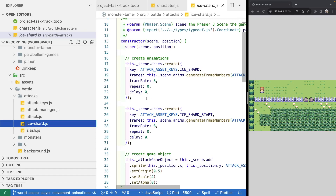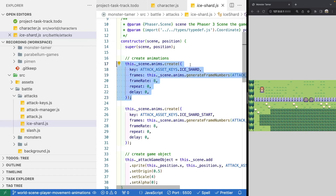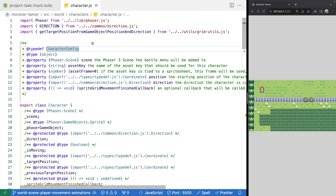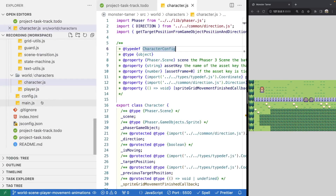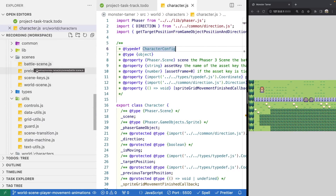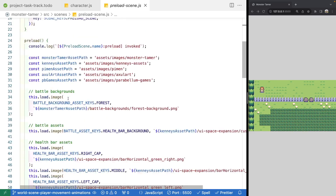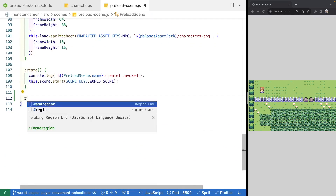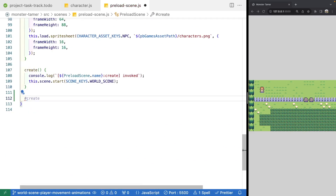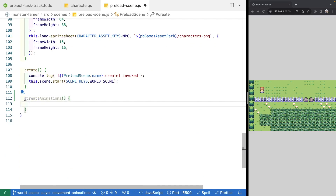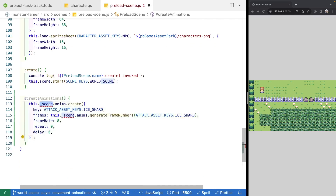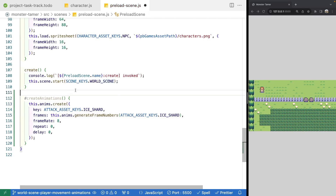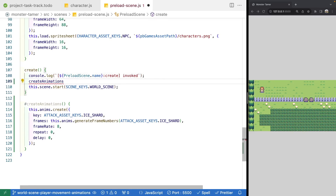We're going to copy the block of code for creating one of our animations, then jump over to our scenes and go into our preload scene. At the bottom of our class we'll add a new private method called `createAnimations`. Inside here we'll paste our code — replacing `scene.` with `this.` for the `anims` reference. Then in our `create` method, we'll call this new method.